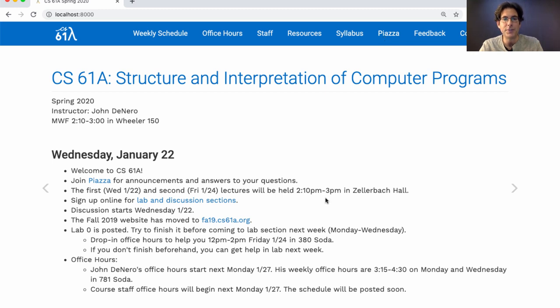The first two lectures will be held in Zellerbach Hall. After that, we'll move to Wheeler Hall, which is our regular lecture room.